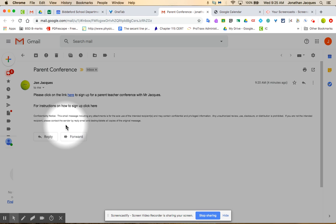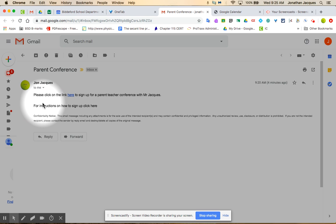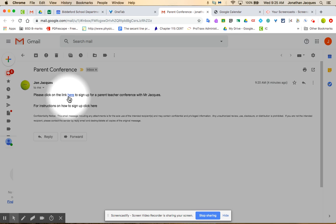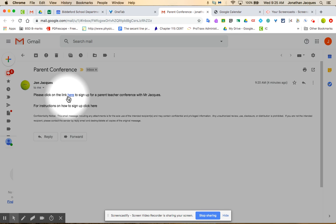So what you should receive is an email from any teacher that's doing that. A lot of us are doing it this year to try to increase parent signups. You should receive an email and in that email they'll say please click on the link.